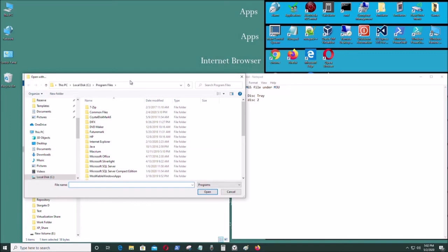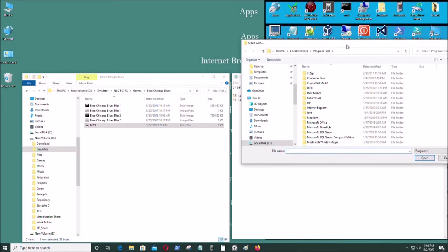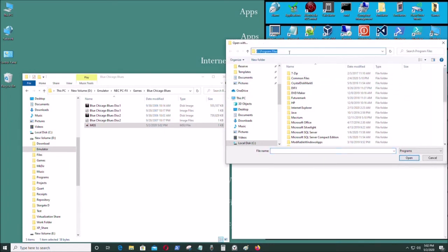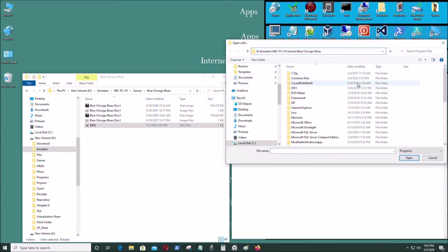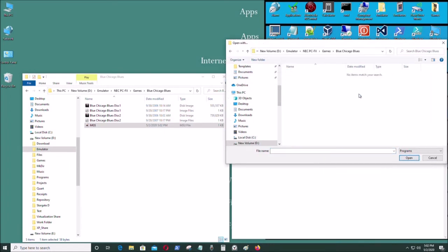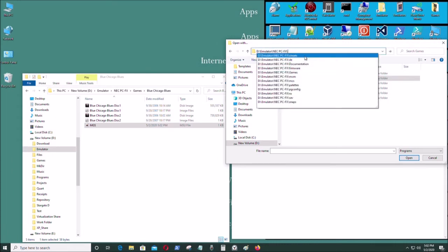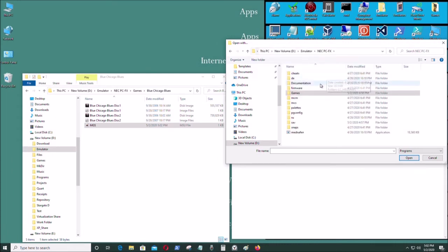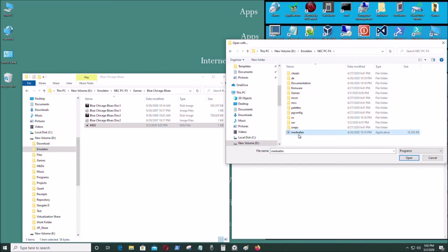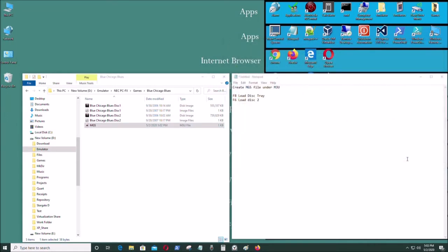Look for another app to open it with. I'm going to go here and paste that directory. I'm going to go to the emulator directly, select the Mednafen file, and open with that.